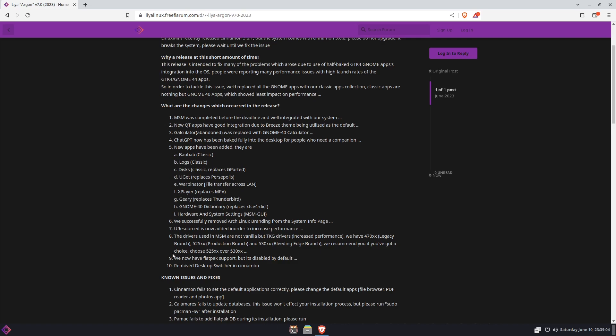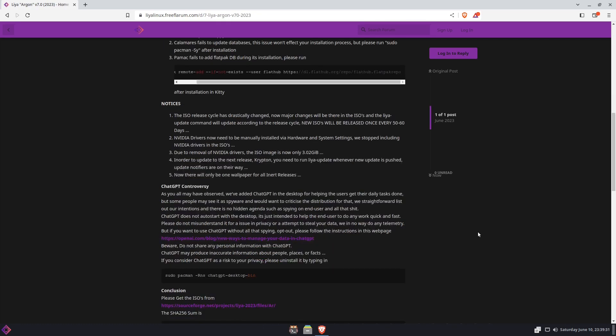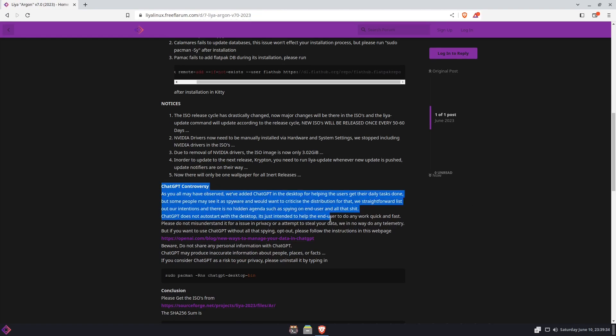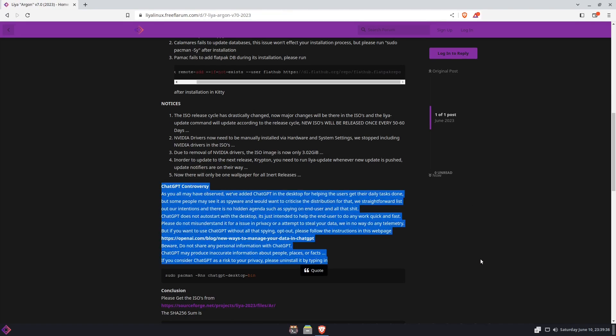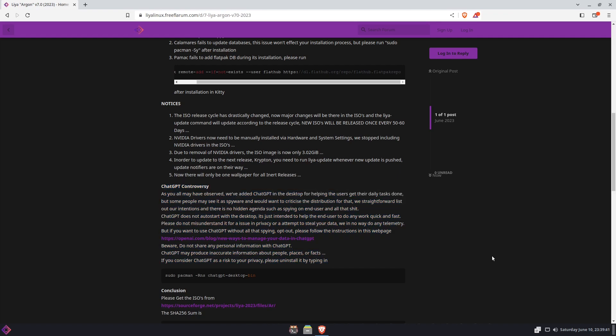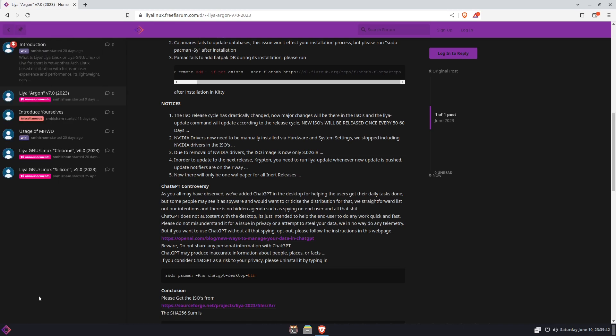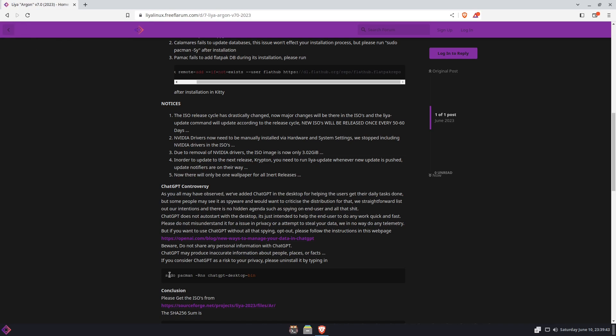Flatpak is supported on there but it's disabled by default, so you have to enable it if you want to use Flatpaks. The Chat GPT controversy, he actually addresses it here. If you want to not have it in here, he's certainly put in already for you right down here on the very bottom.